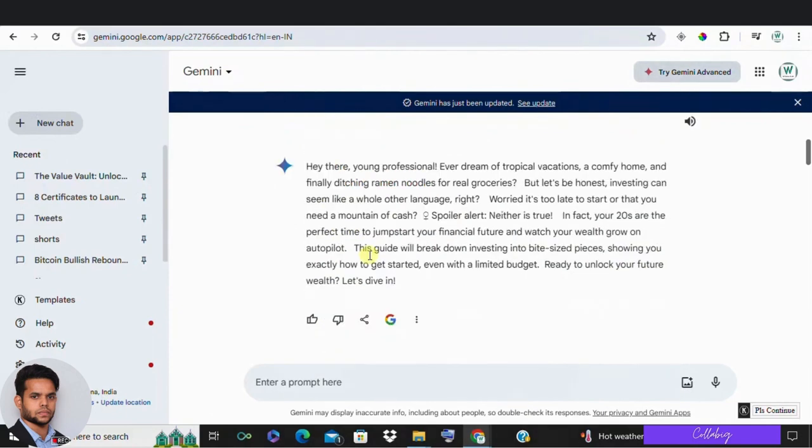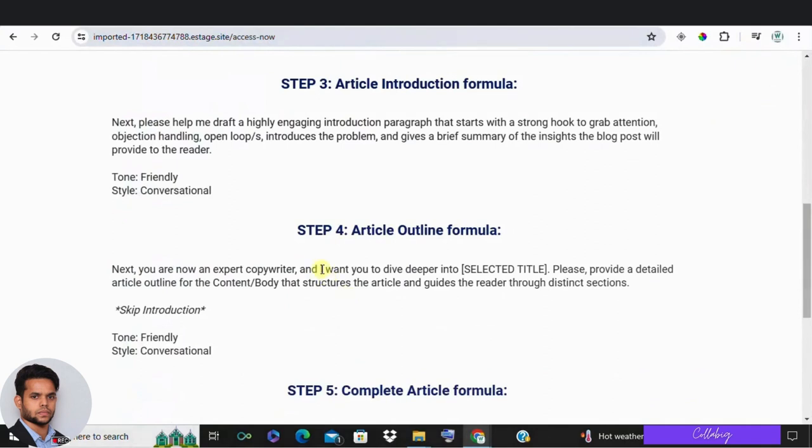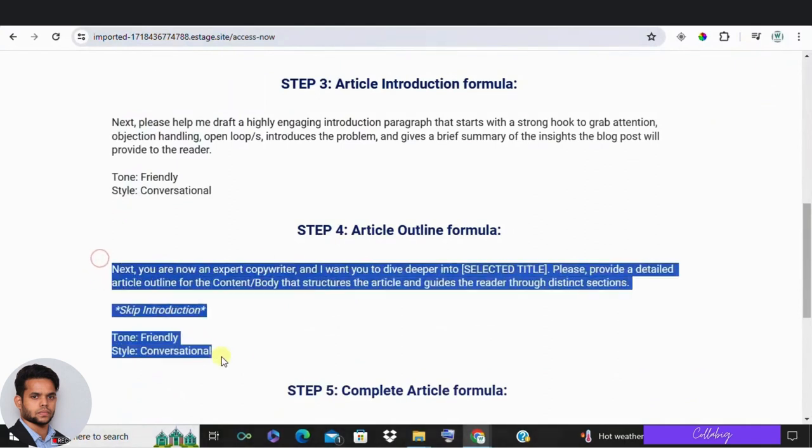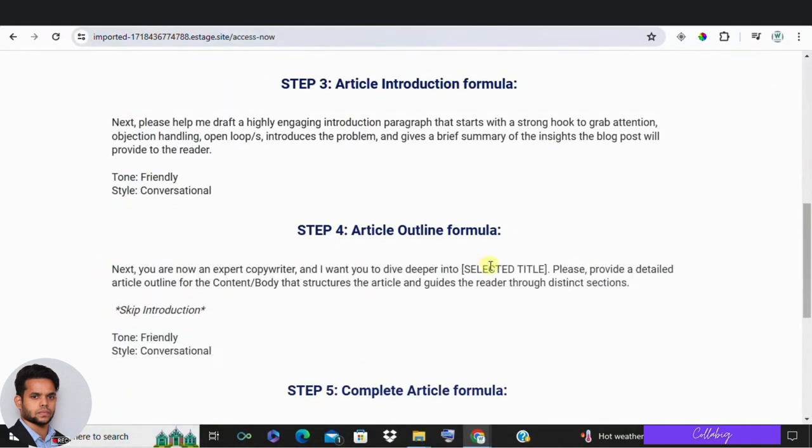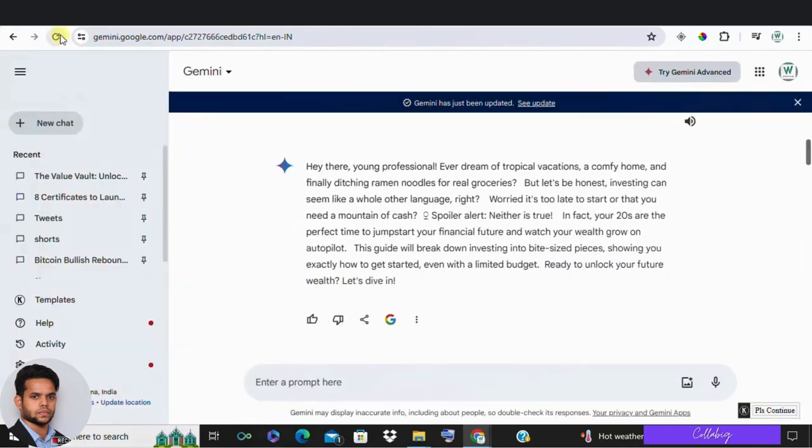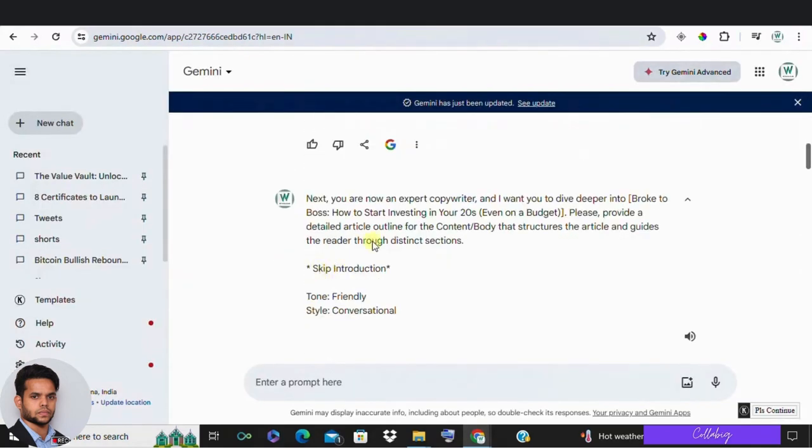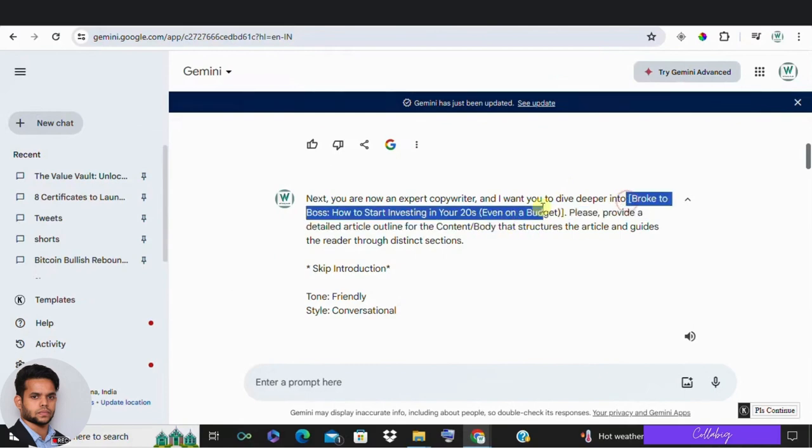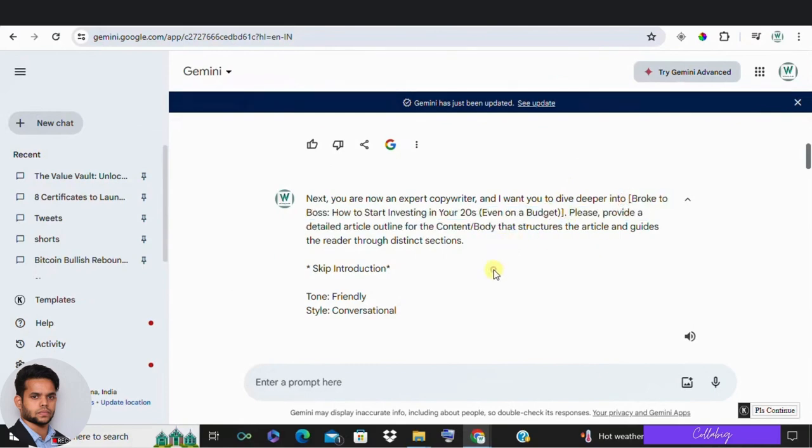Next, in step four, it's time to create a detailed article outline. This outline will structure the content and guide your readers through different sections. And here is a detailed outline for my title 'Broke to Boss: How to Start Investing in Your Twenties Even on a Budget.' So this is the title which is generated by Google Gemini.